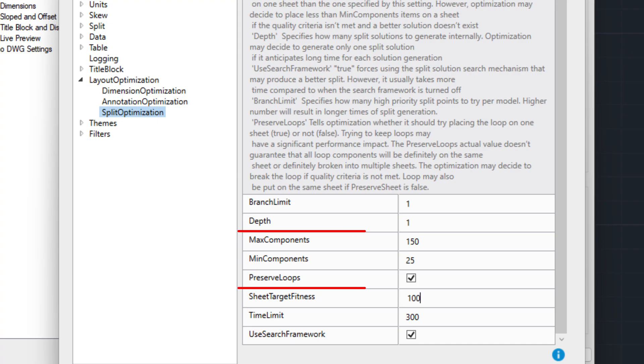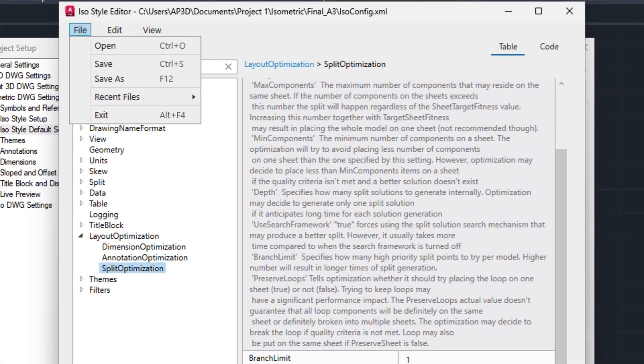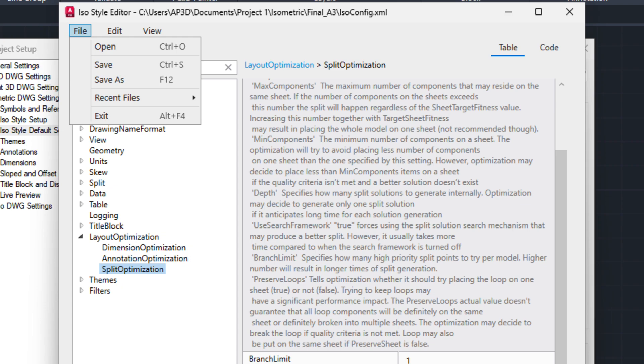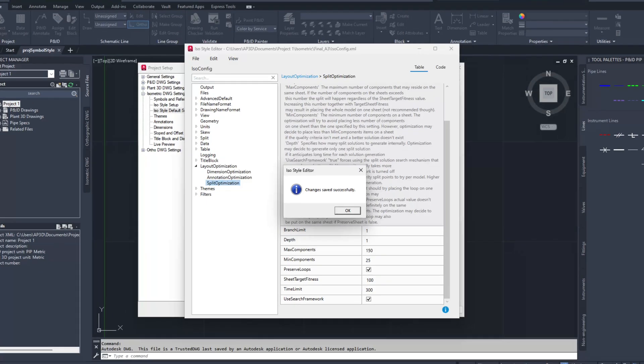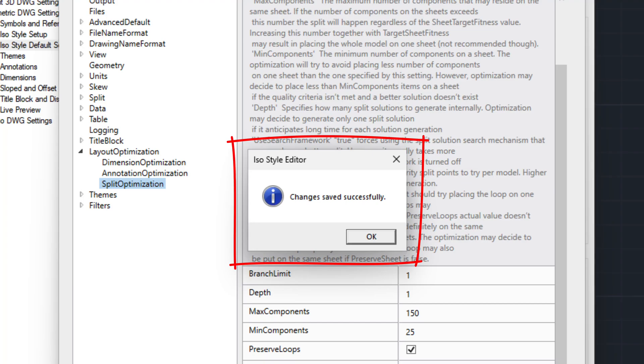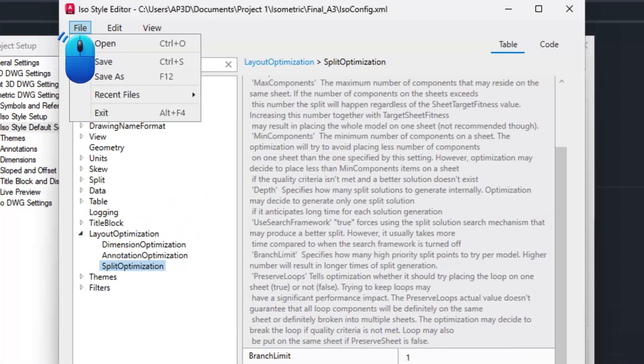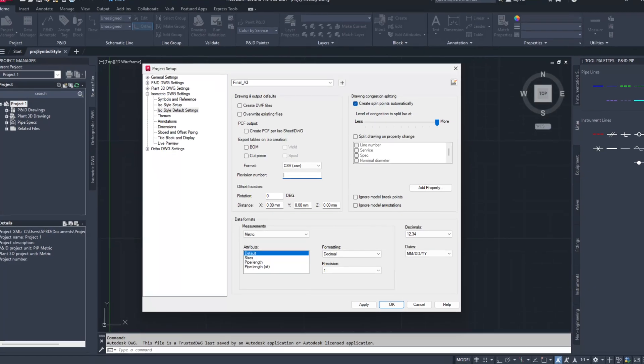For example, 50, 100 or 150. Click on file tab and select save. Iso style editor dialog box will pop up saying changes saved successfully. Click OK. Again click on file tab and select exit.